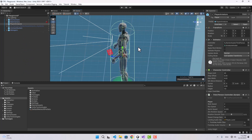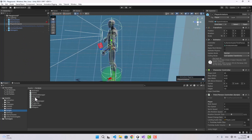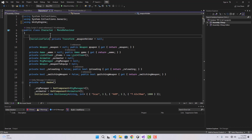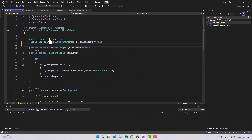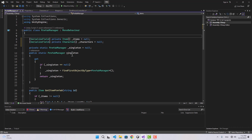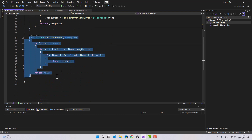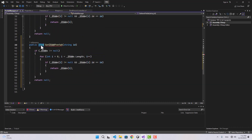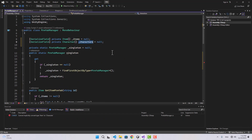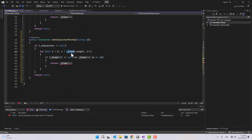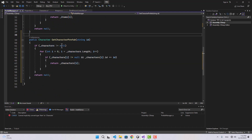Now let's open the character script inside the scripts folder. I'm going to create a string here as the ID of this character — the same thing we did with our items. We'll access character prefabs using the prefab manager. In the prefab manager I can create another array of characters, change items to private serialized field, and create something similar to GetItemPrefab — call it GetCharacterPrefab — looping through characters instead of items.